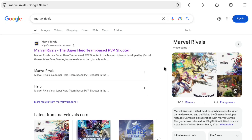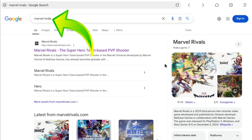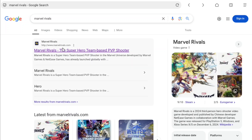How to create a Marvel Rivals account? To login to Marvel Rivals, first of all search Marvel Rivals and go over to MarvelRivals.com.